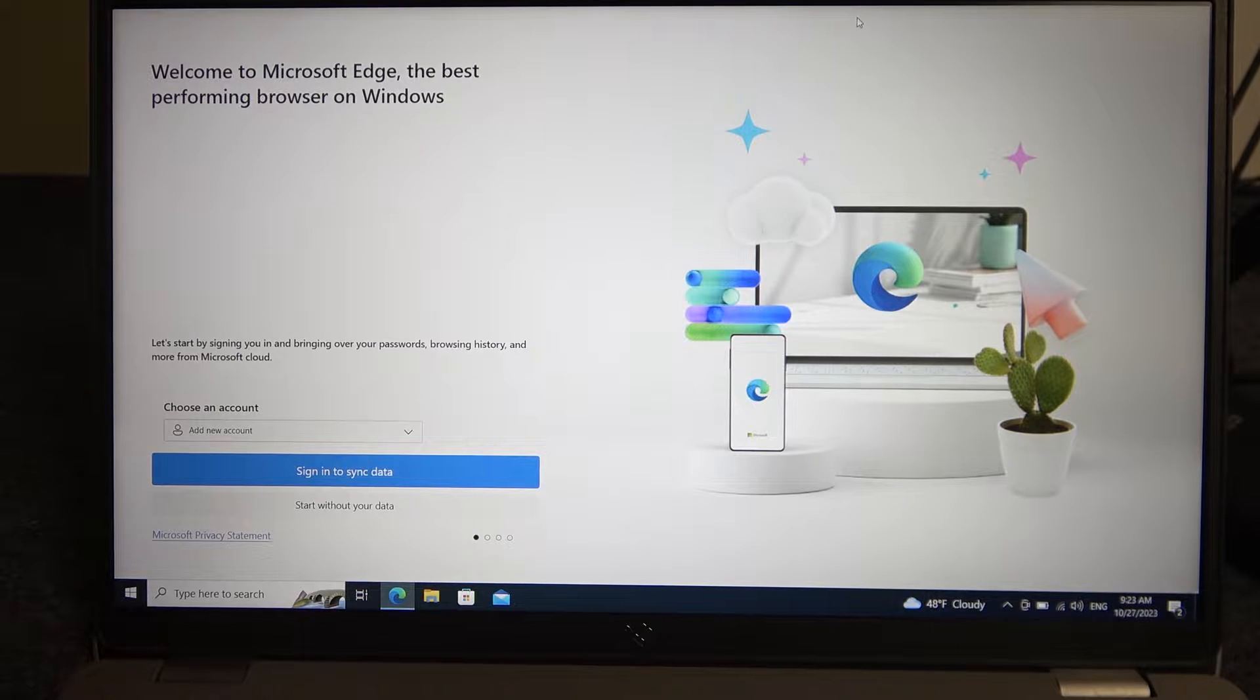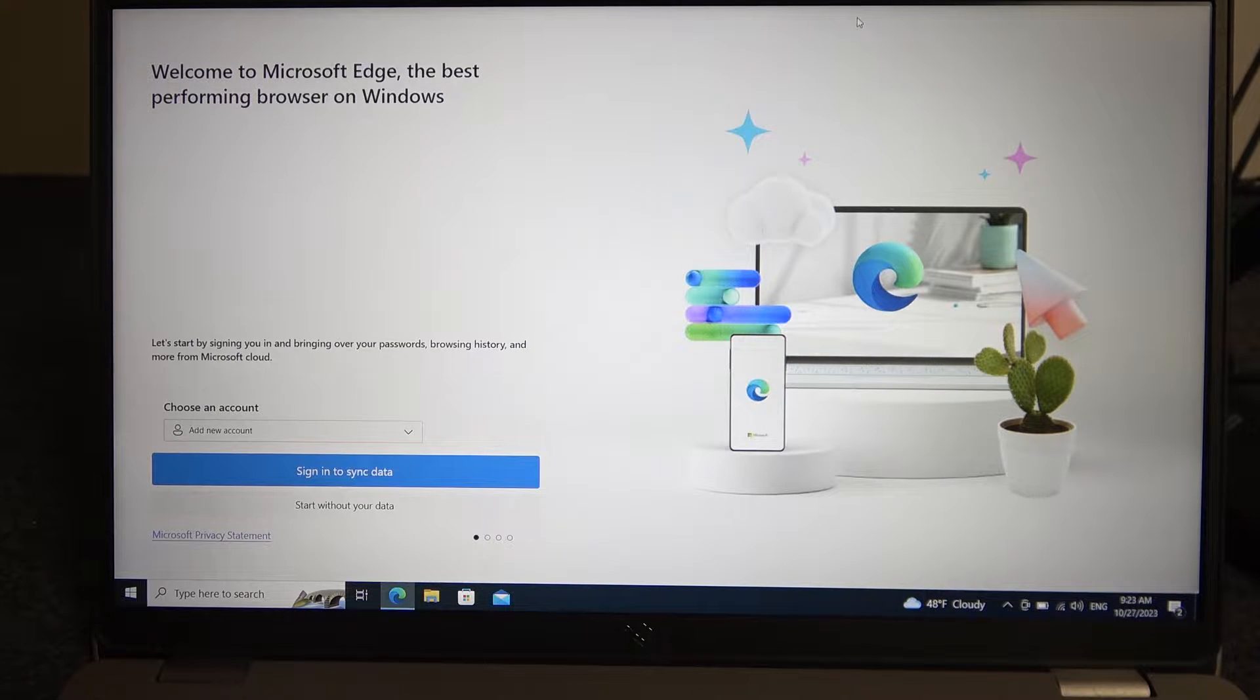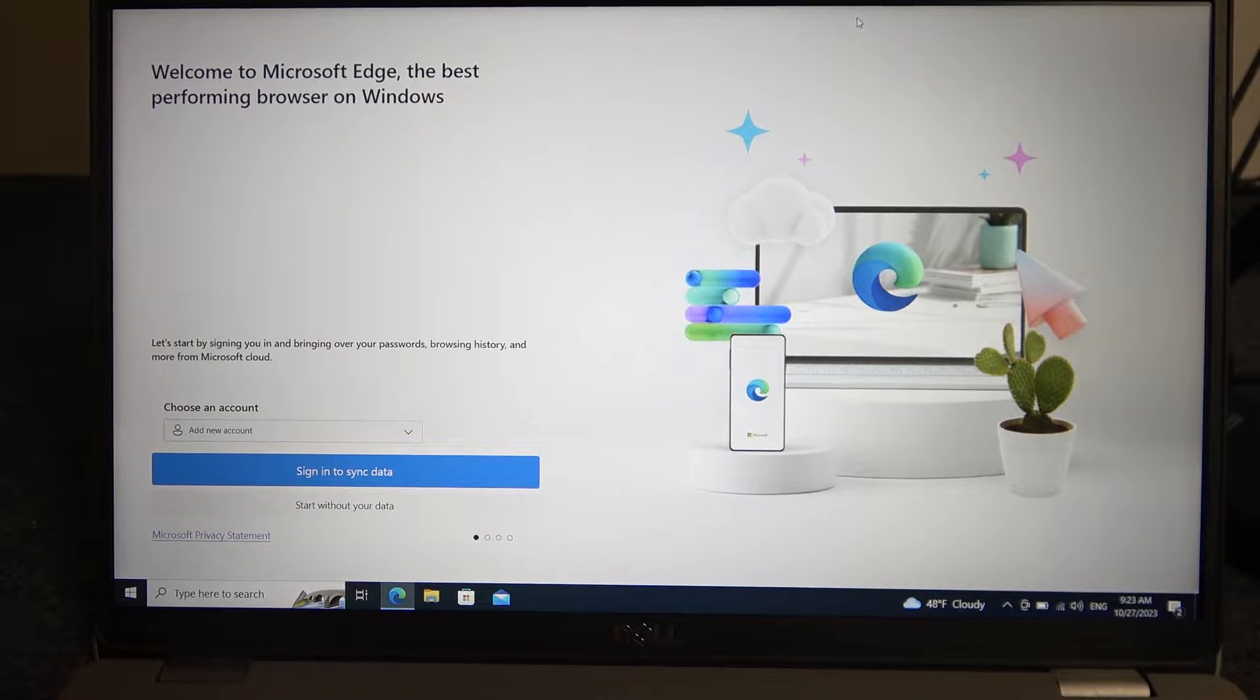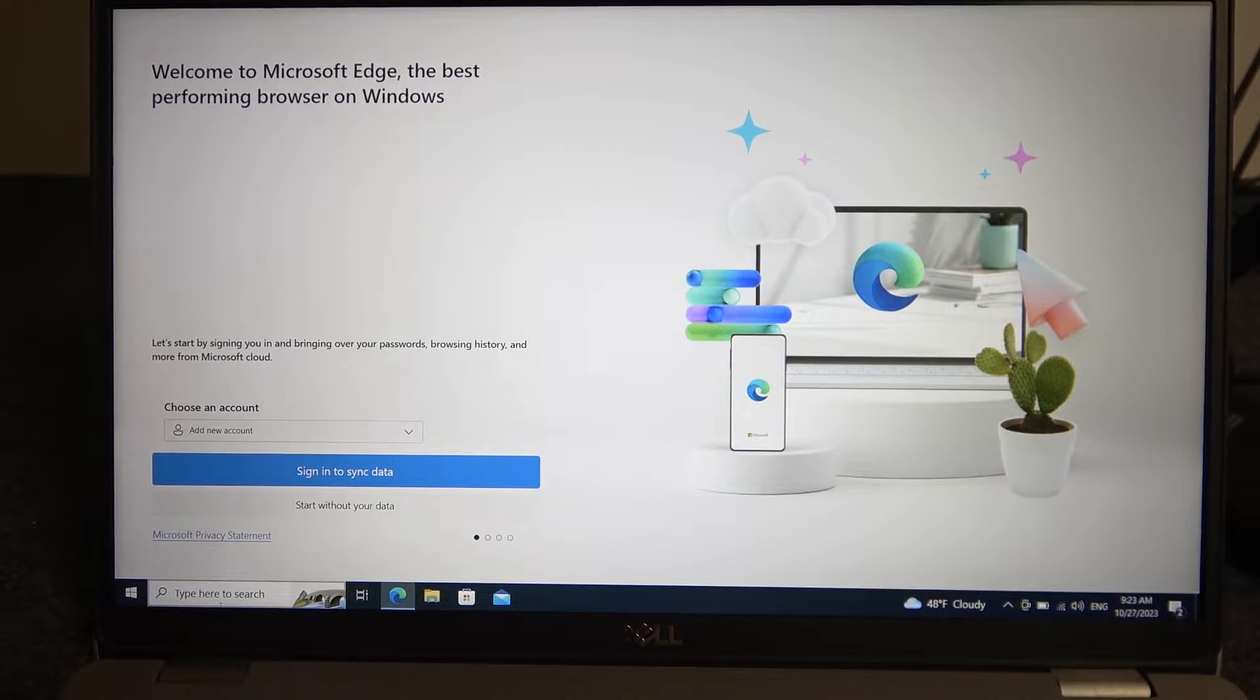Hello, in this video I want to show you how to create a new user account on a Dell Latitude laptop.